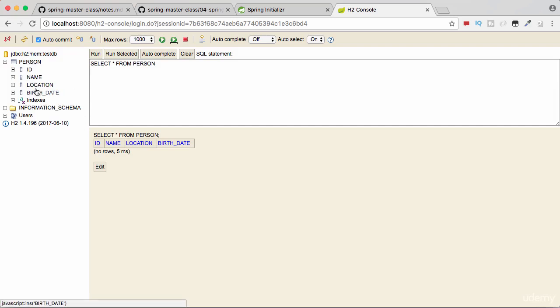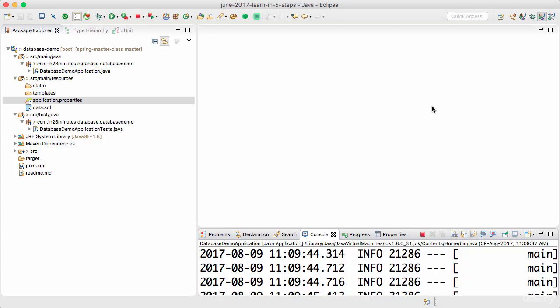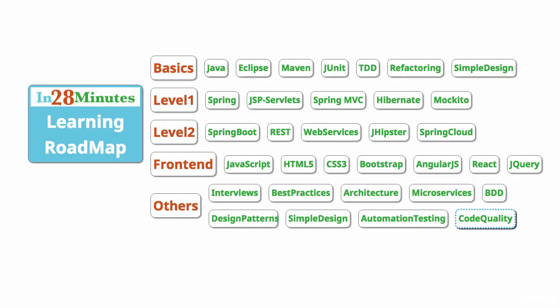In this small step we created a table in the database. In the next step we'll populate some data into it. Until the next step, bye!